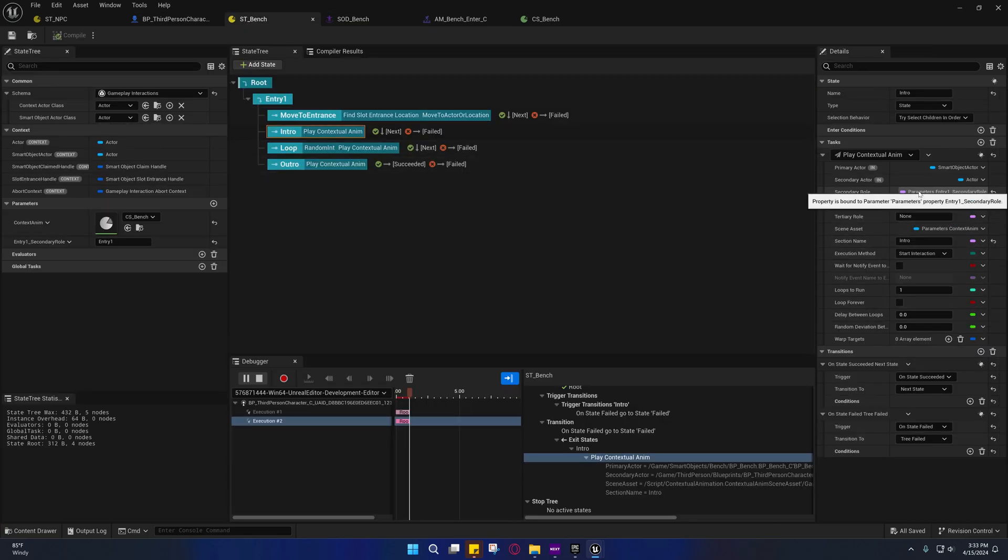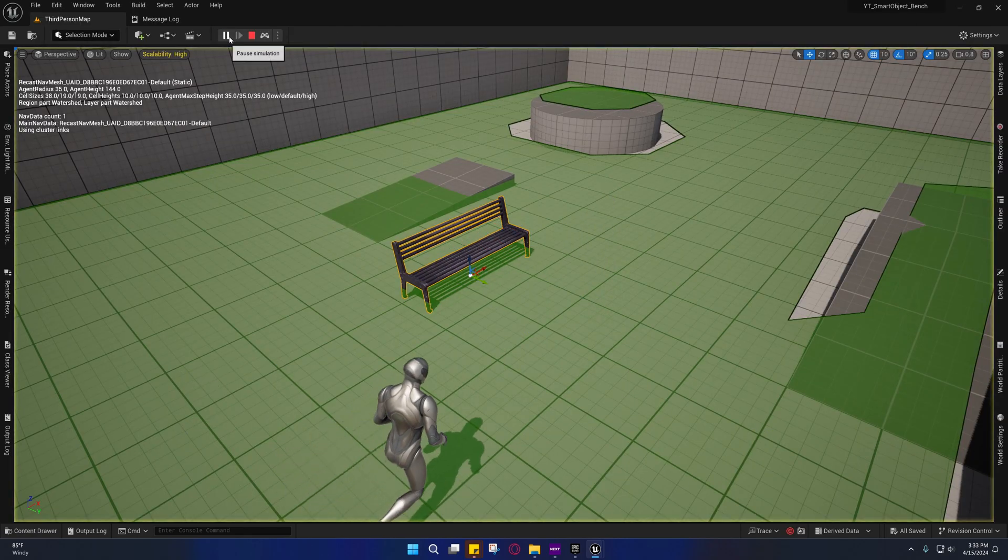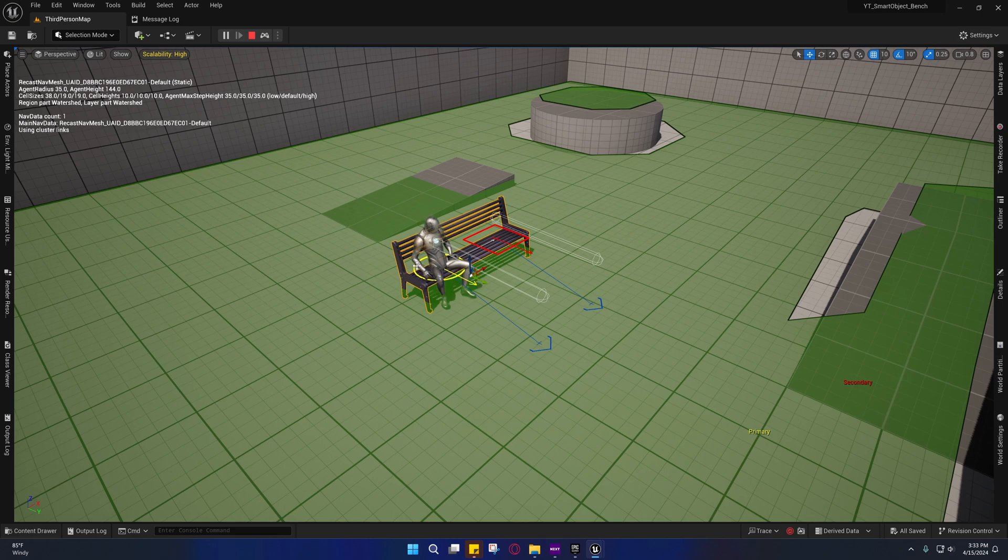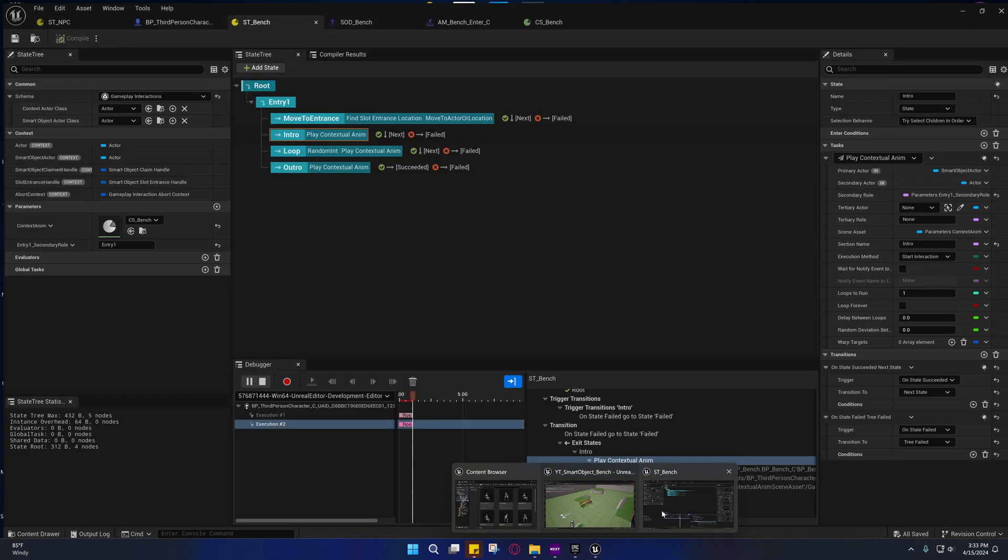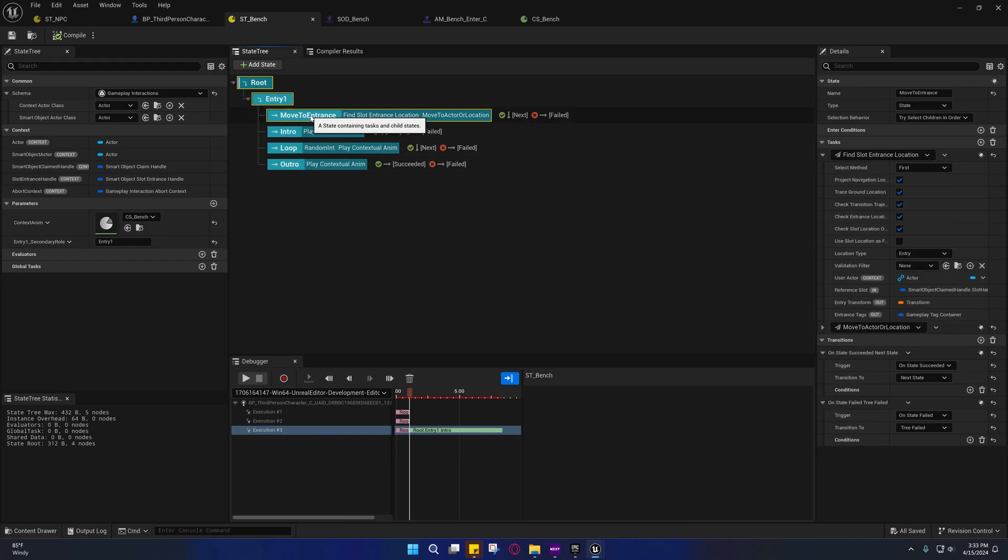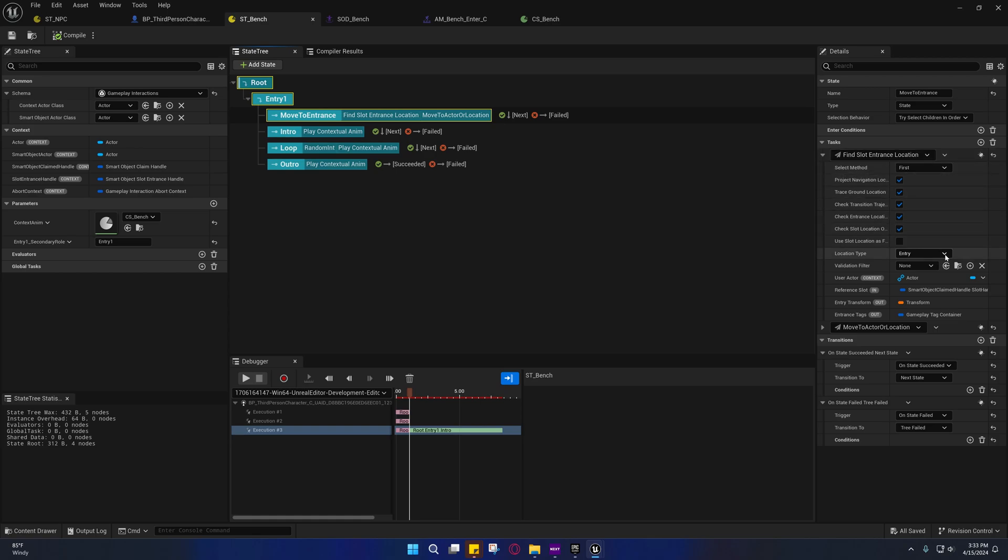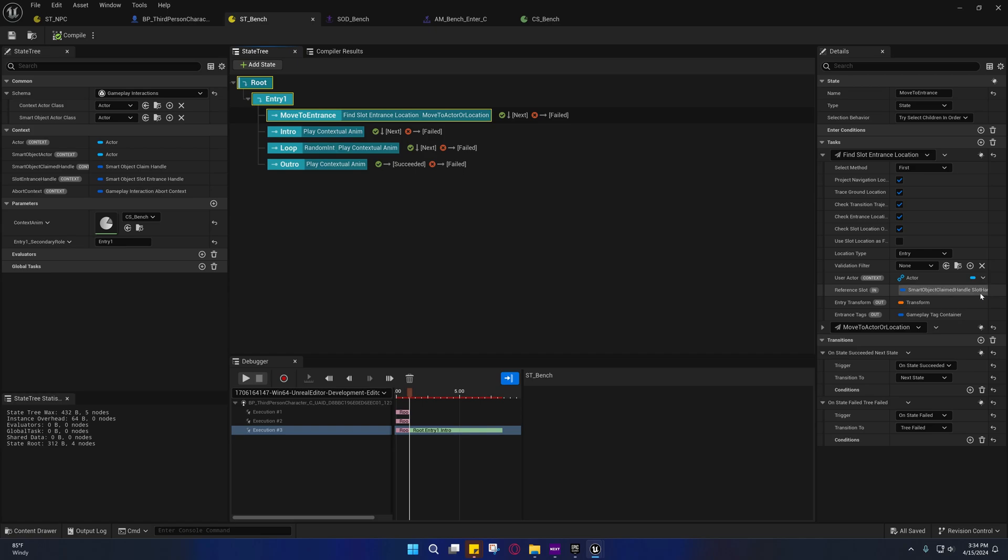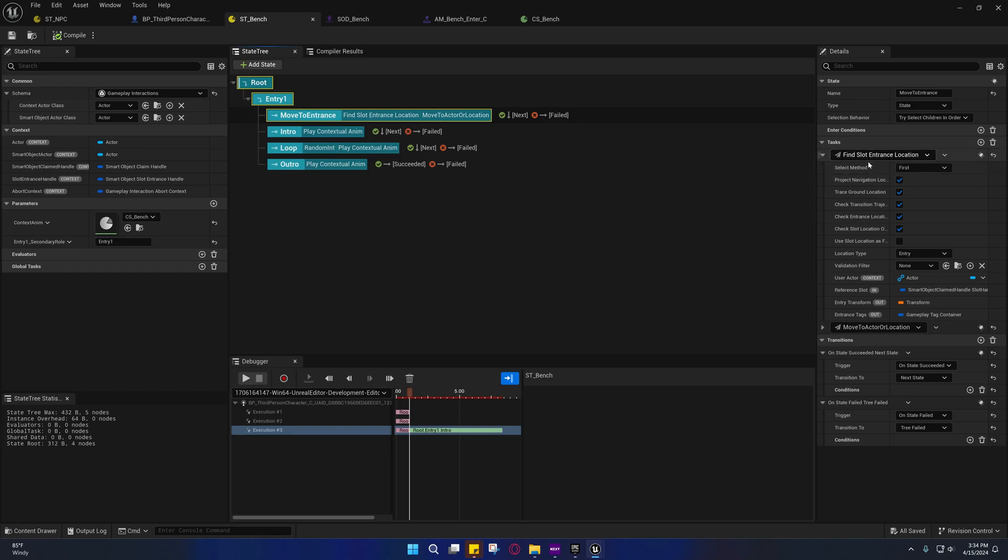Now it should work without manually setting these. But you see another problem—he's walking over to this entrance but using the wrong slot. This is the one we can't fix. The 'find slot entrance location' appears to be getting a slot entrance, but not the slot entrance for the slot we're using. I don't know why it's doing that; I'm assuming it's a bug. In 5.4 this doesn't work at all, so I'm assuming they're in the process of fixing it.